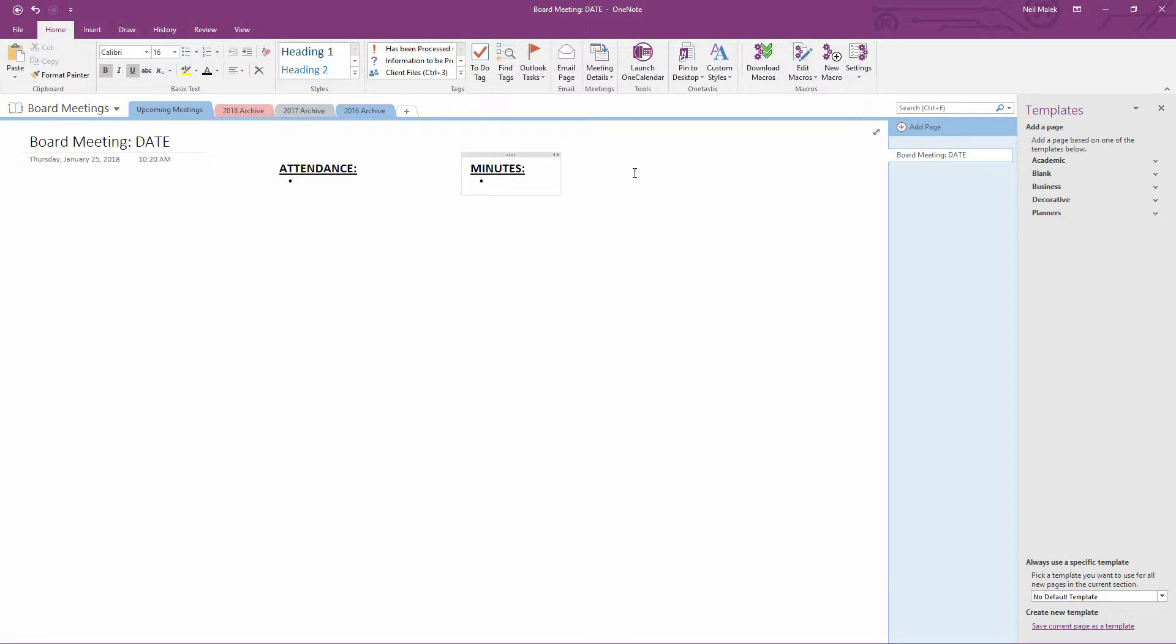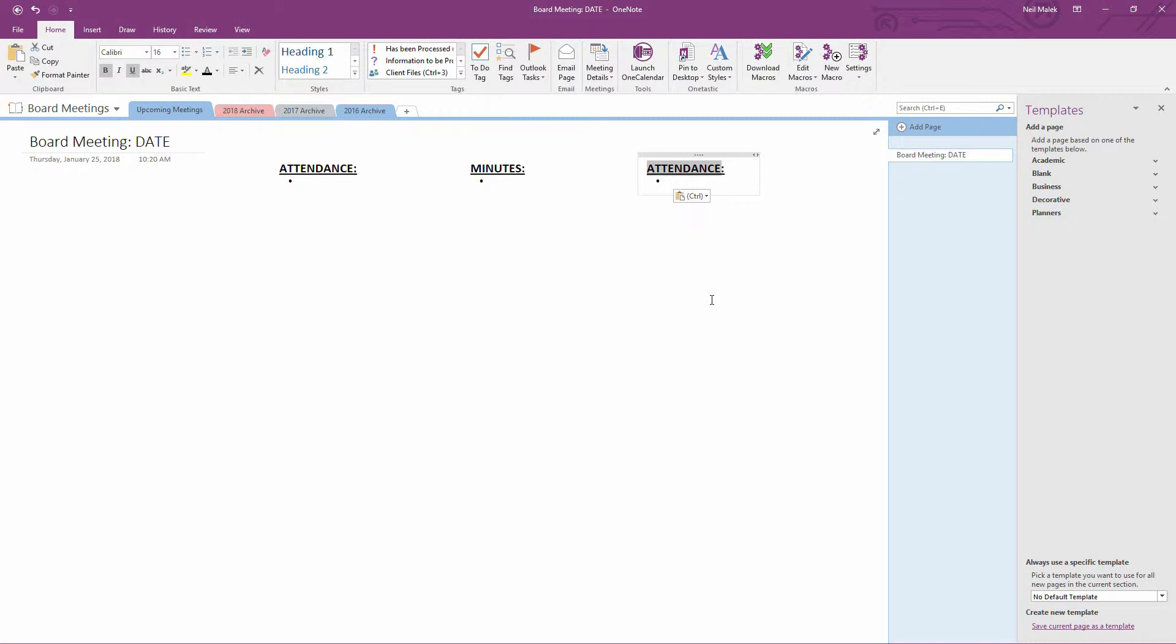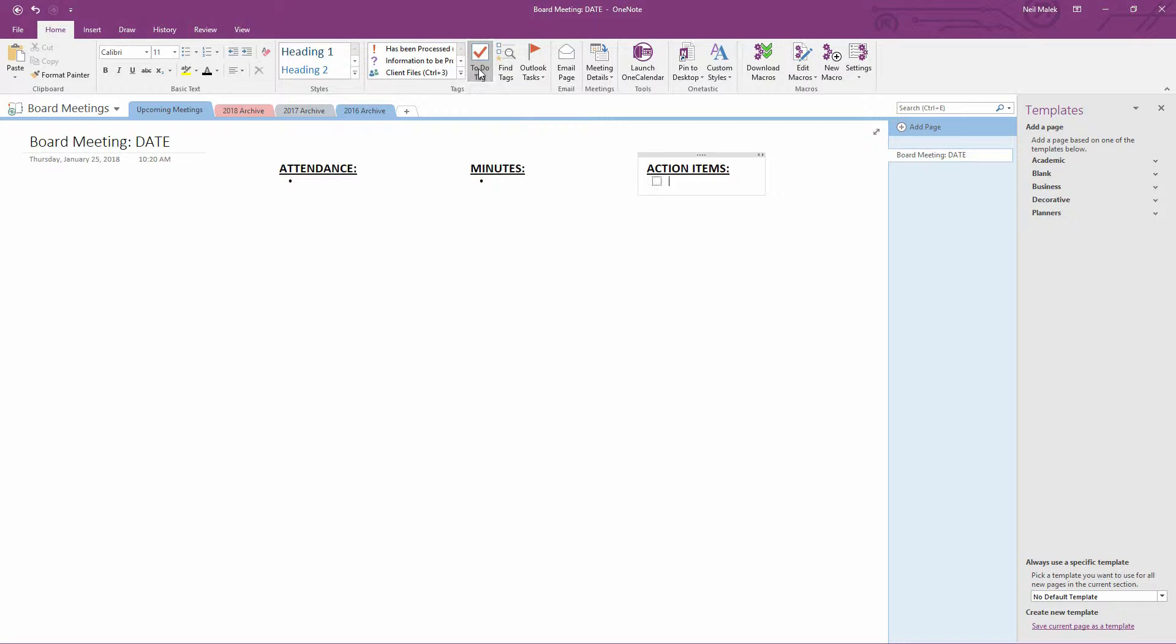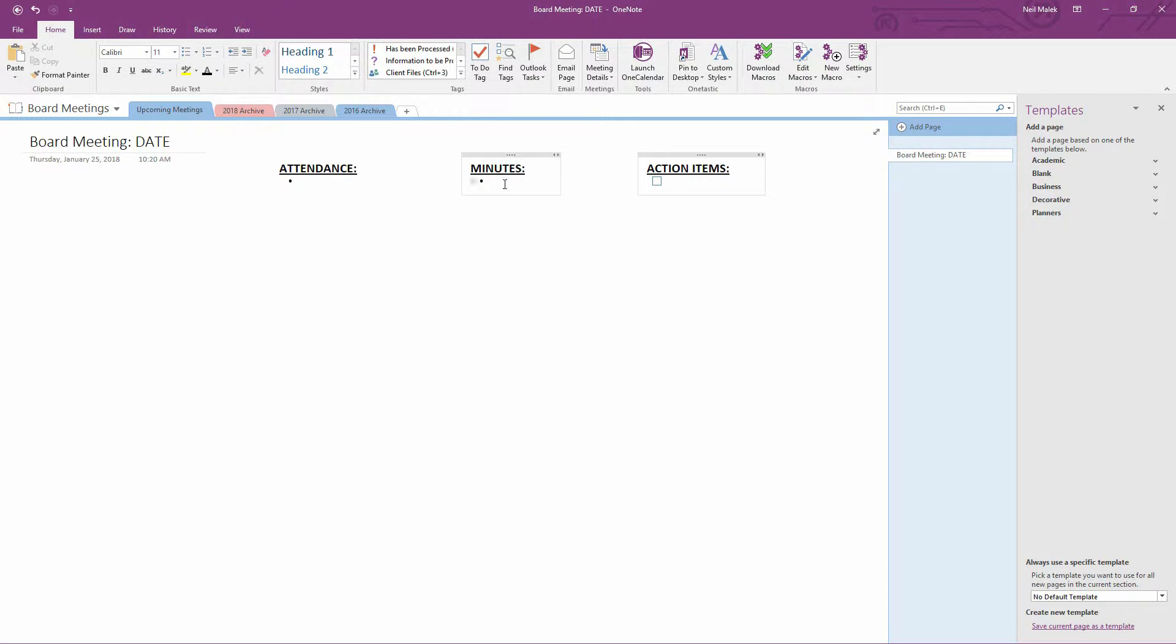And then over here, a little ways further, I'll do action items. And maybe action items will not get bullet points. Instead, it will get this little to-do tag option here. So for every board meeting, we take attendance, we have the meeting minutes, and we have the action items that people need to do after the fact.